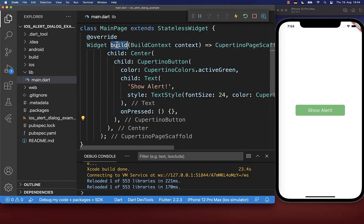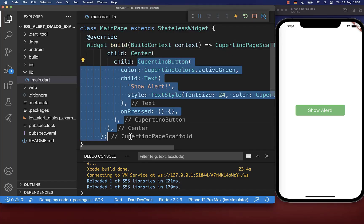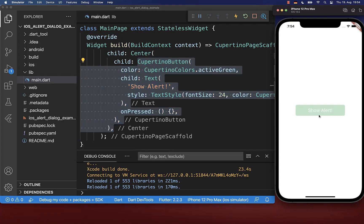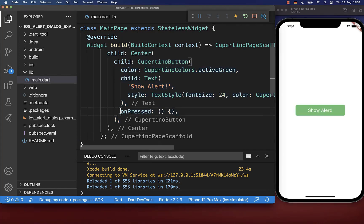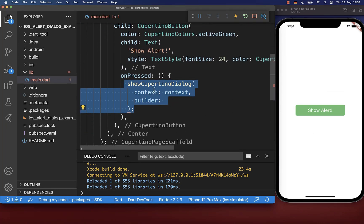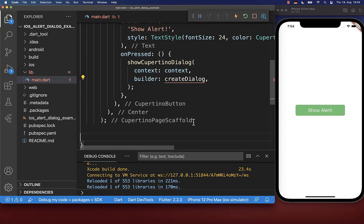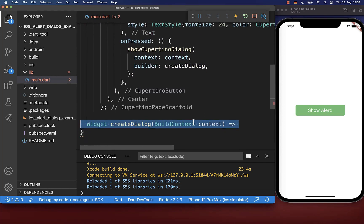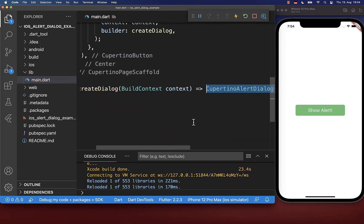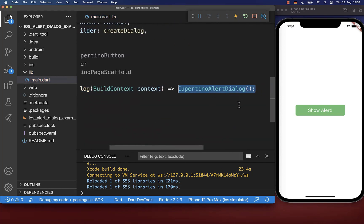Let's get started within the build method where I have created a CupertinoButton that you also see here on the right side. And if we click on this button, we go inside and then we call the method showCupertinoDialog. Inside of it, you call the method createDialog where we want to create a new CupertinoAlertDialog widget.